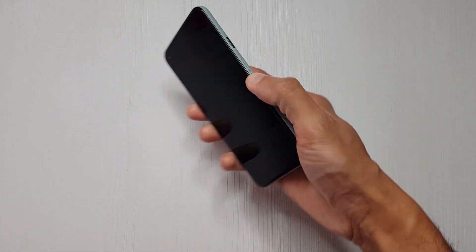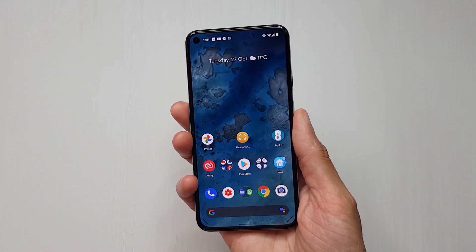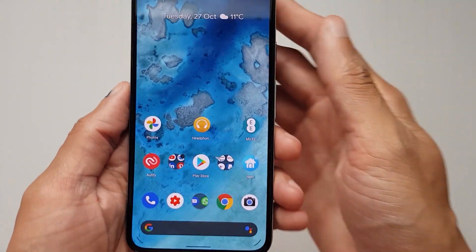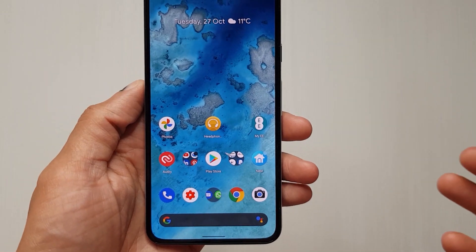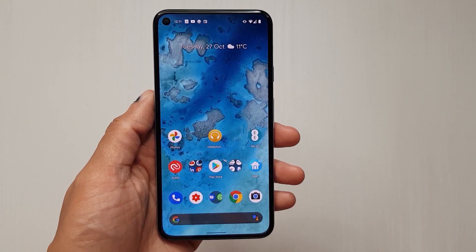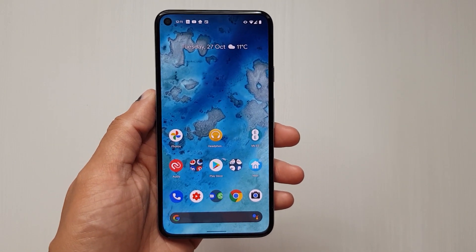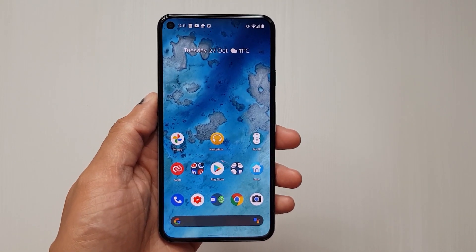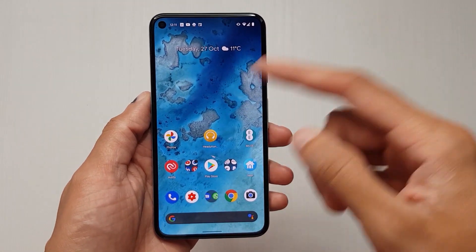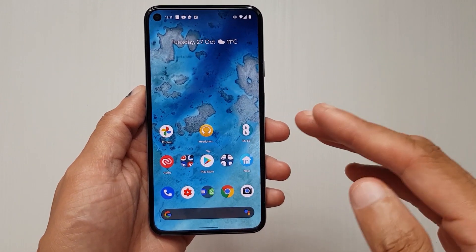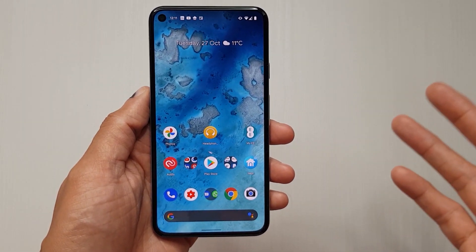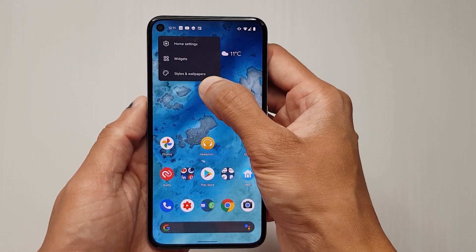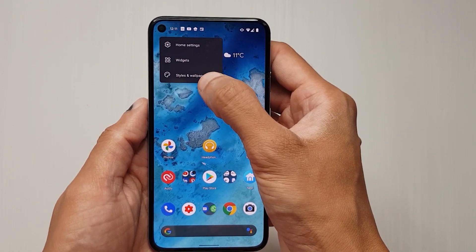Pixel 5 baby. Now when you get this device, notice how clean the icons look. But what if you want to customize these? To be fair, I wish every Android phone had this feature. So we're going to customize the icons, the fonts, the colors, that kind of stuff. Hold down on the home screen and you've got Styles and Wallpapers.